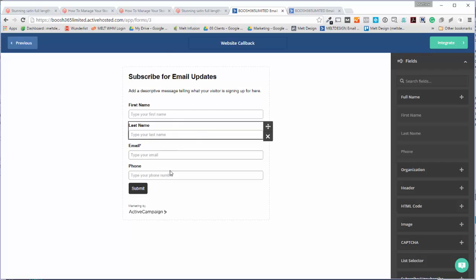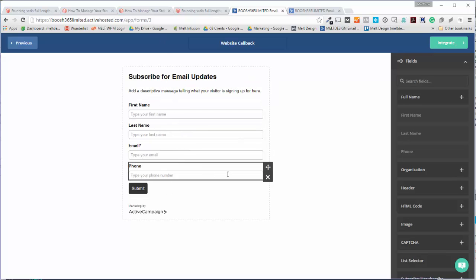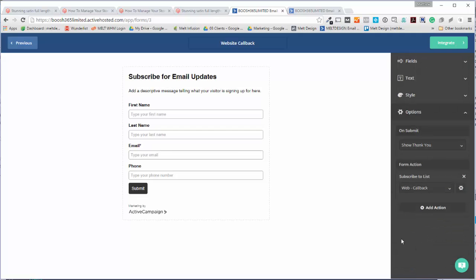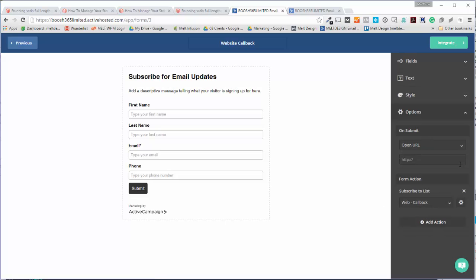That's all I want, so I just need to change a few settings. So if we come to the bottom options, subscribe to list, show thank you, we're going to open a URL. That's where we want to send people.